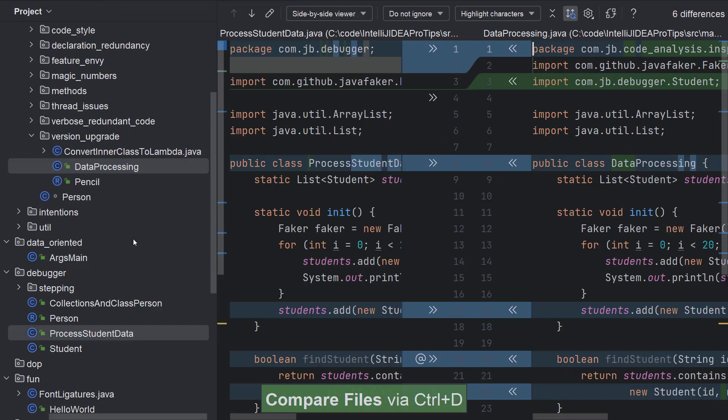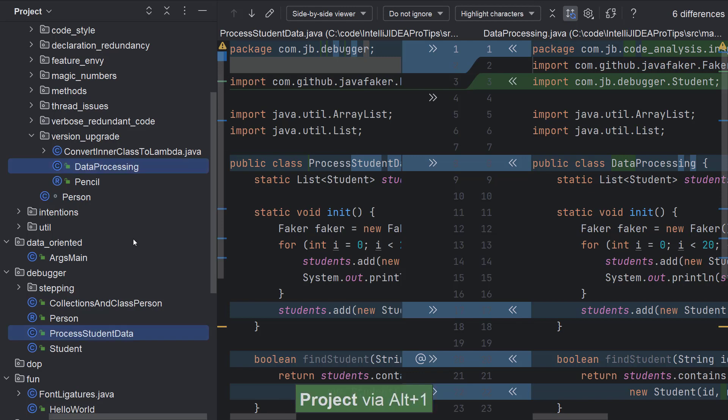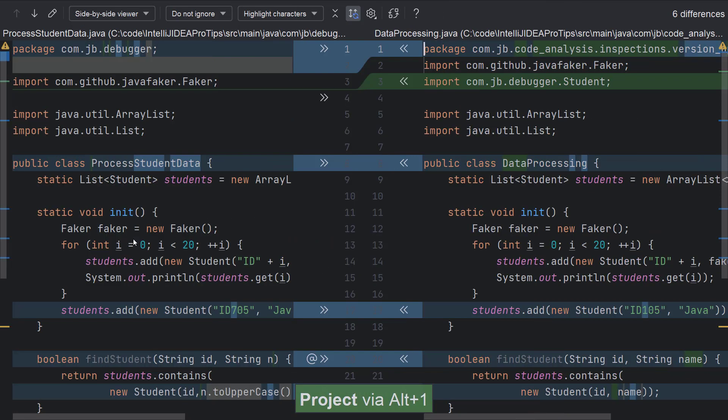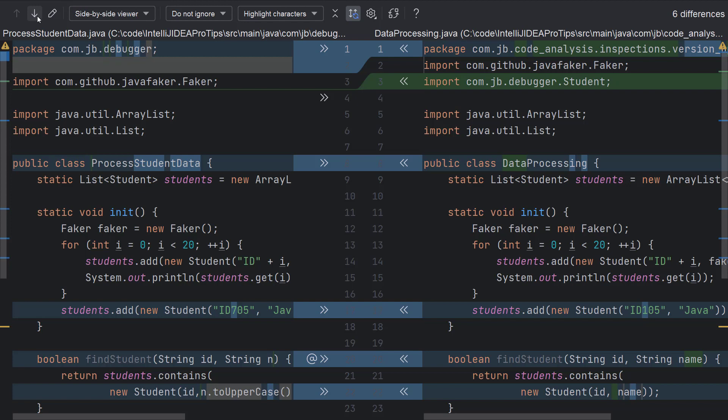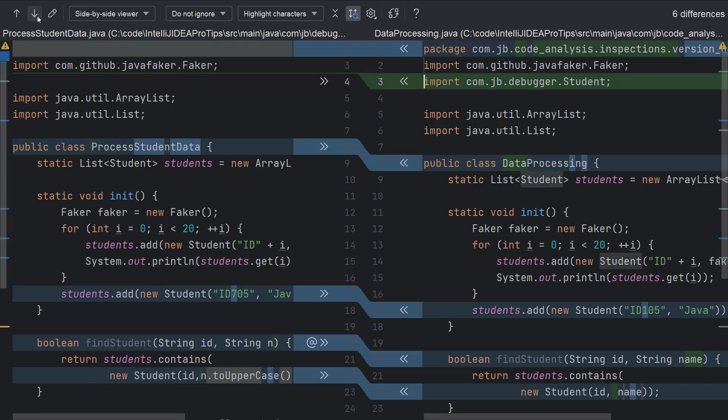IntelliJ IDEA will open a built-in diff viewer that allows you to clearly see all of the differences between the files. On the top right, you can view the count of differences. On the top left, you can use the arrows or the corresponding shortcuts to move through the differences.